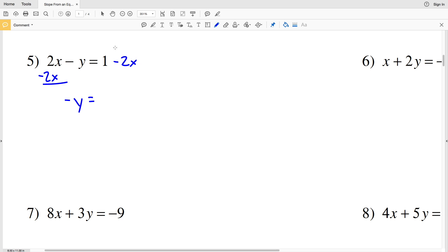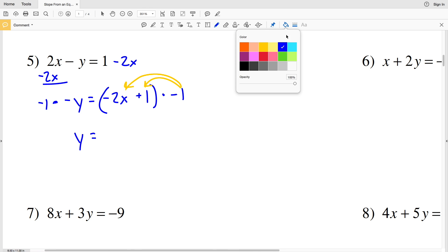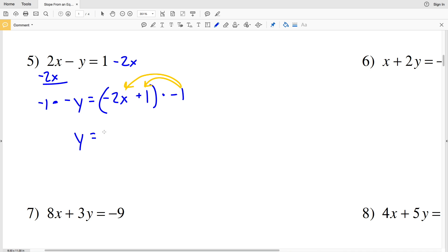Rewriting the order: negative y equals negative two X plus one. We're almost to slope-intercept form, except the Y is negative. To remove the negative, we multiply both sides by negative one. That gives us positive Y equals positive two X minus one. Now we have y equals MX plus B, where B is negative one and our slope M is positive two.